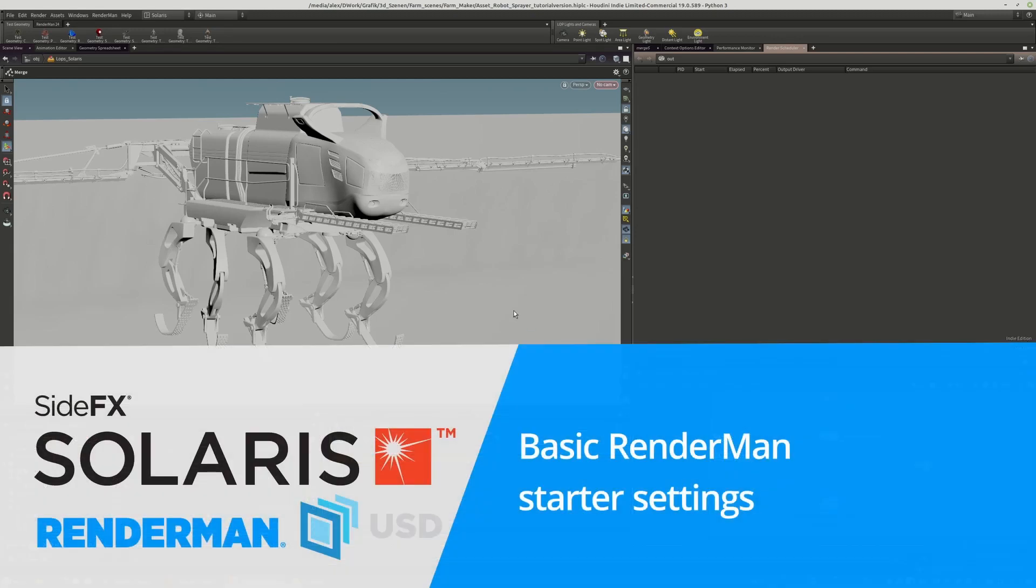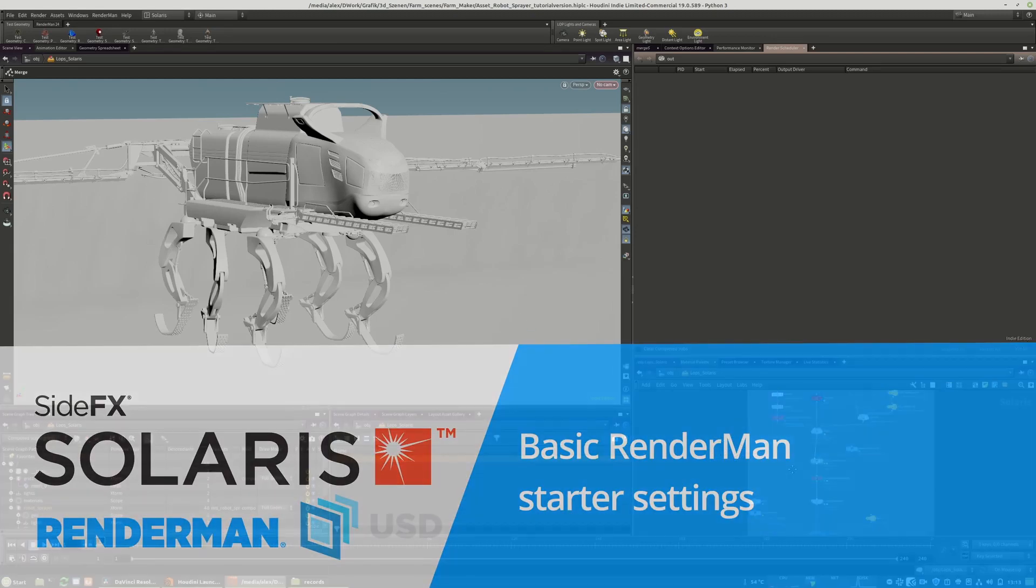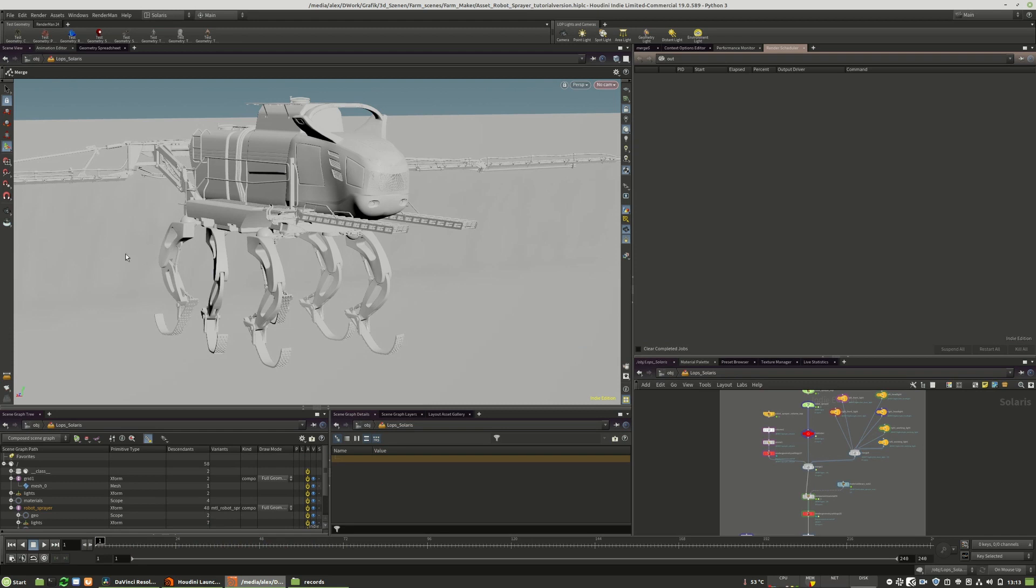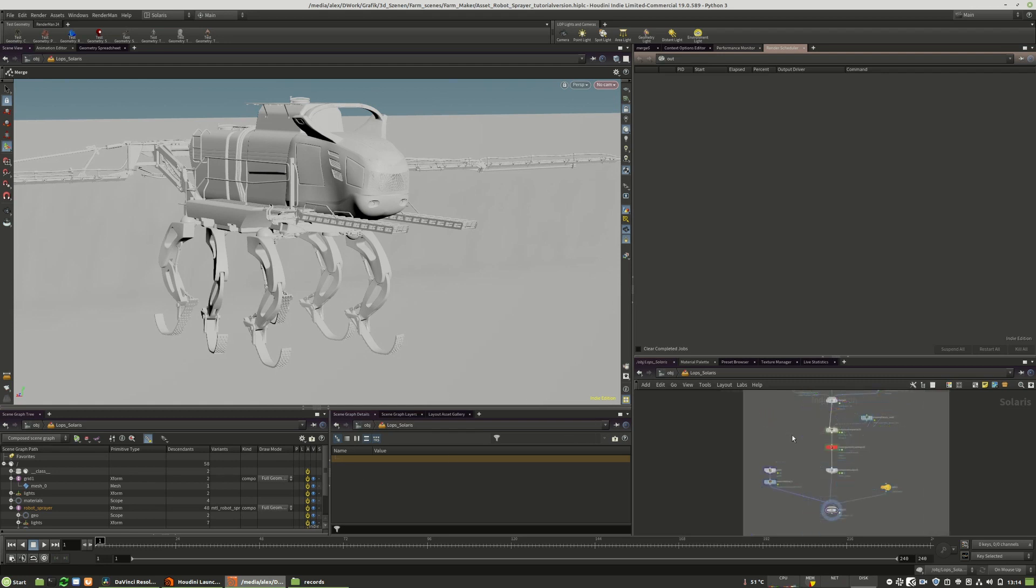So, new lesson on RenderMan settings for USD. What you see here is the land machine, the robot sprayer that I built for the tutorial asset library that are shipped with this tutorial series.